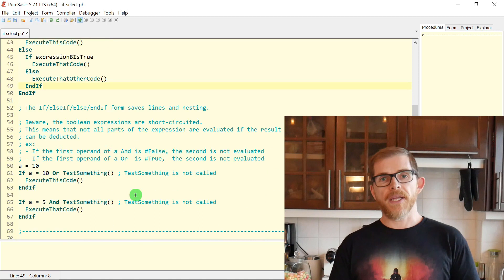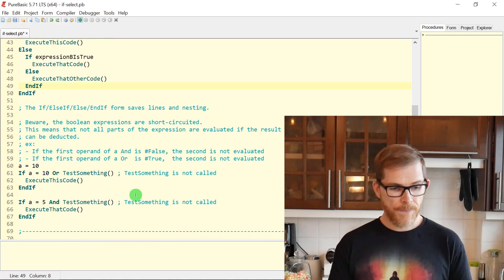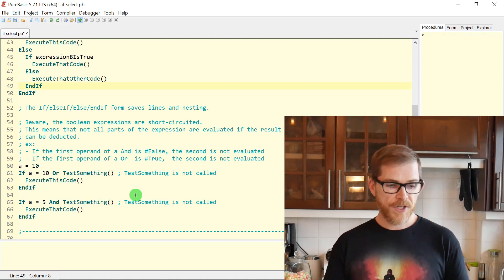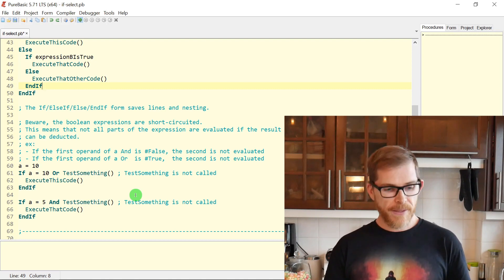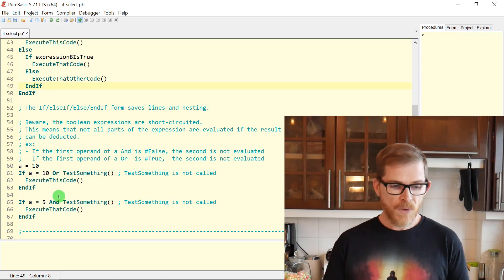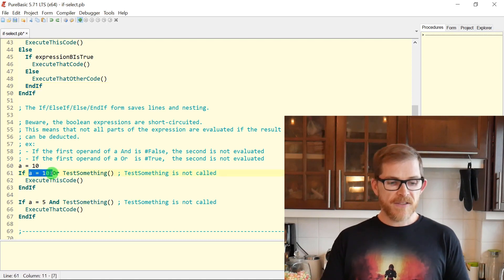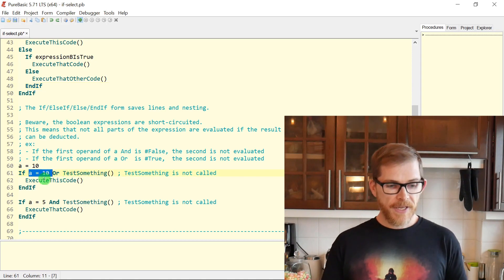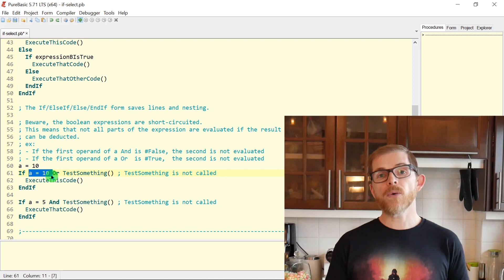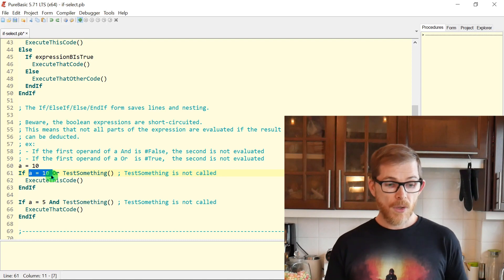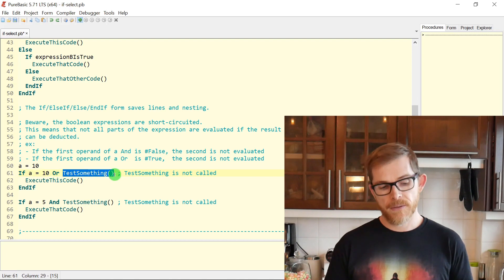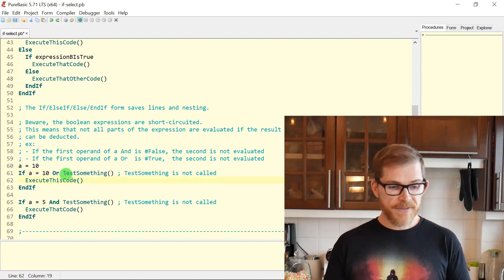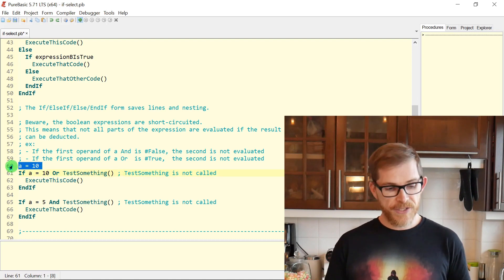So let's see here. Short circuit. Be careful when you're using IF blocks. The expression, the boolean expression in your IF can be short circuit. What does this mean? This means that if you have an OR or an AND operator, the evaluation might stop at the first operand. For an OR, if the first operand is true, we already know that the whole expression will be true.